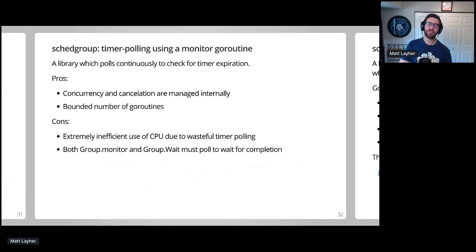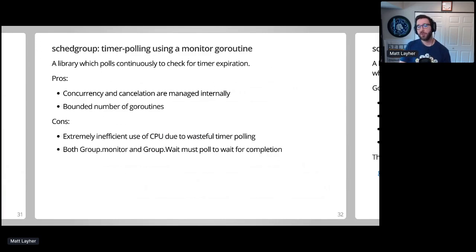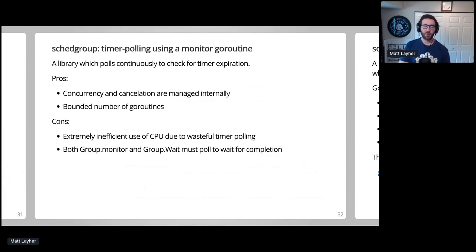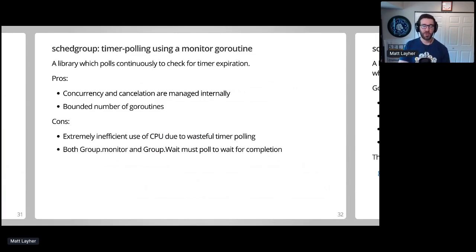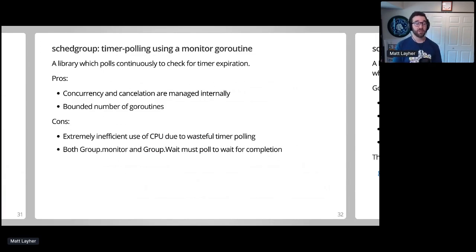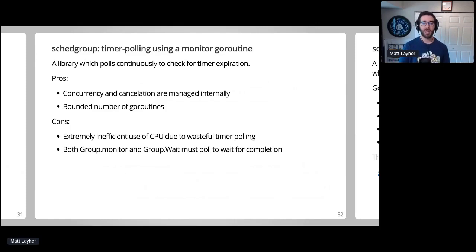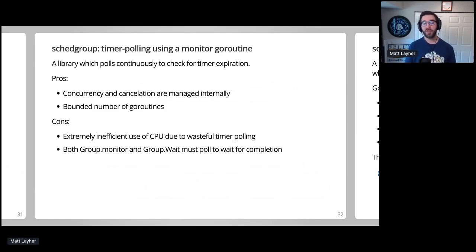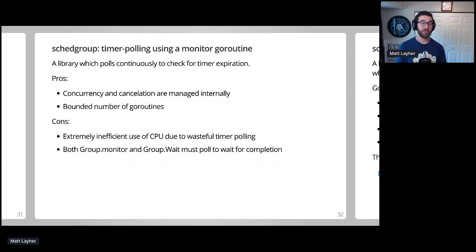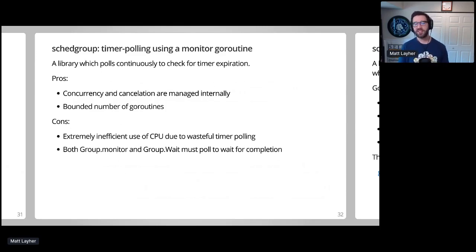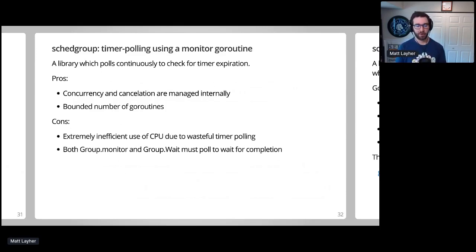So this prototype is ultimately a step back from the previous one, but we learned some valuable lessons along the way. You really should be cautious of any sort of polling in your applications, or you may end up wasting a lot of CPU time and resources doing effectively no work. And because the monitor and wait methods both have to poll for readiness in this program, this problem is multiplied. We need to take a totally different approach with our next prototype.